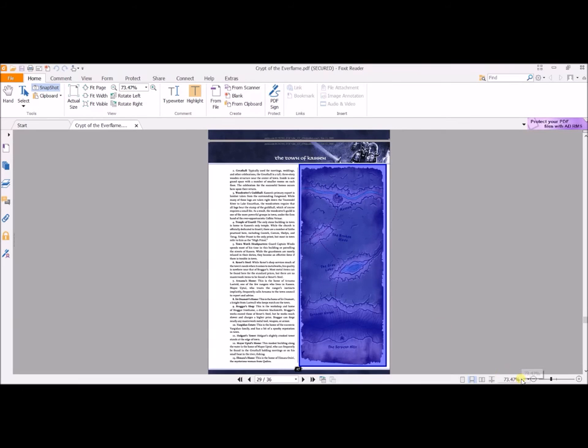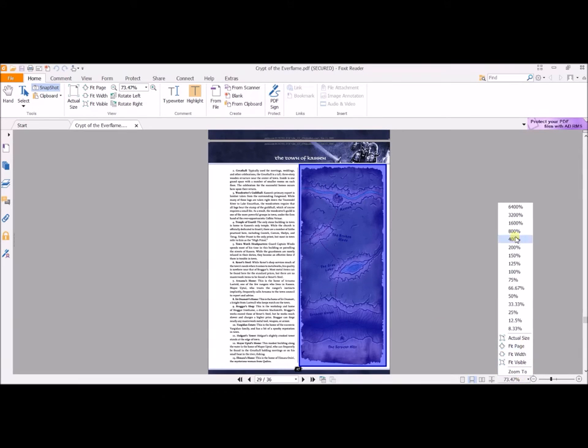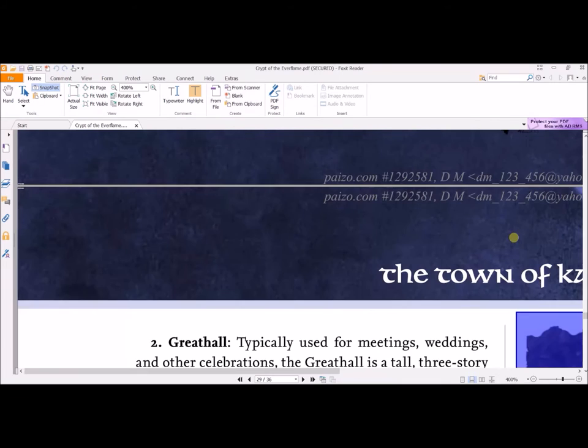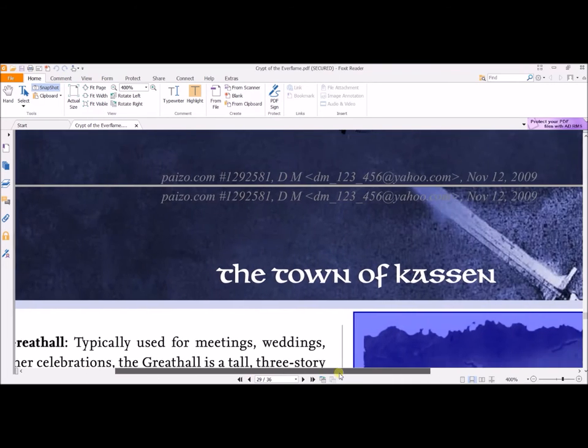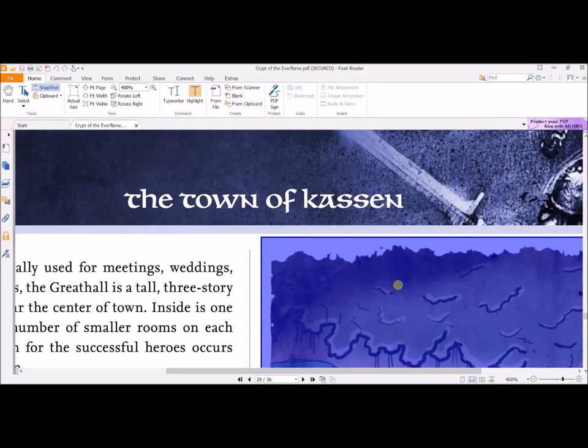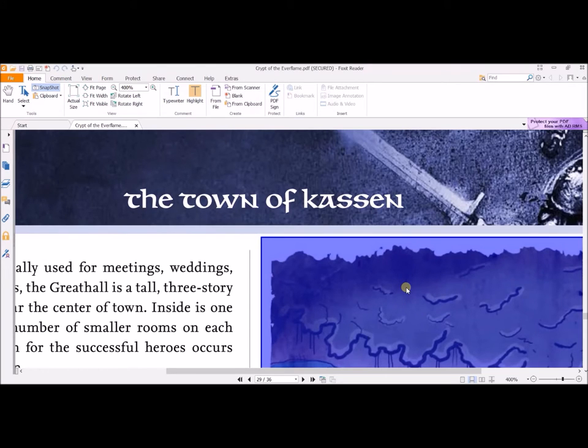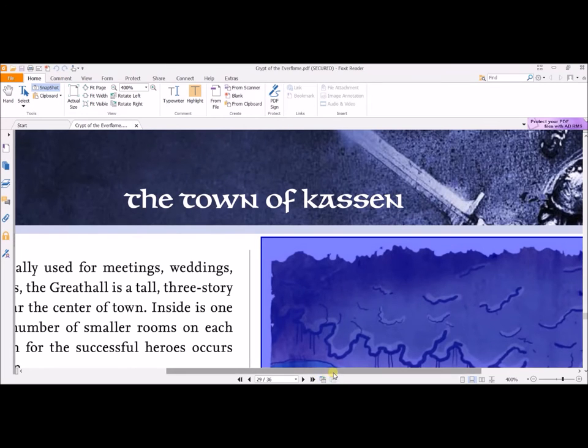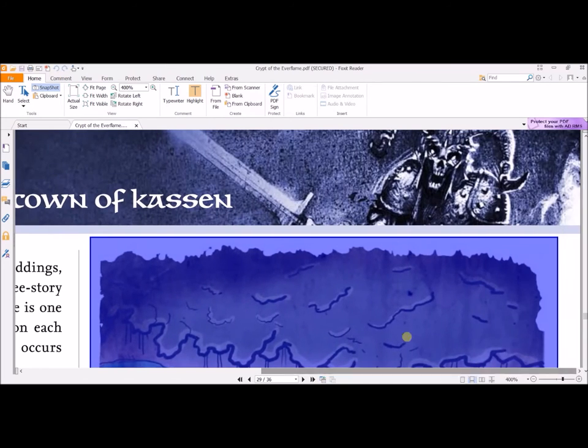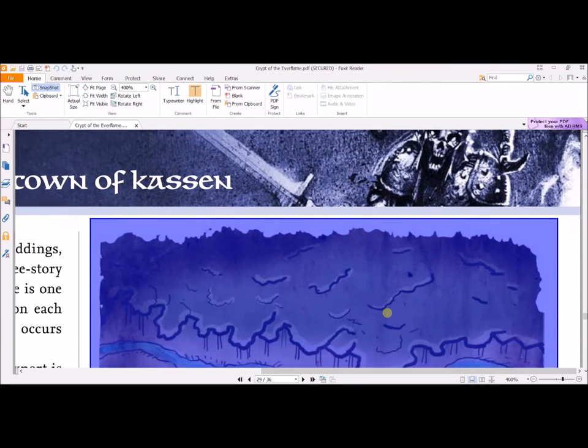So what I do is I come down here and I zoom in to 400%. I come back over to this blue part and I right click it and click Copy Selected Graphic. Now that'll copy it again and it'll copy it at this size. So now it's blown up this much, much easier for editing.